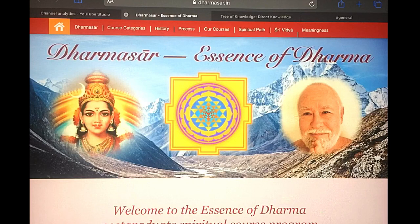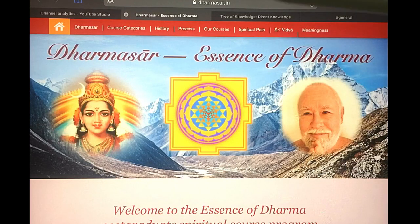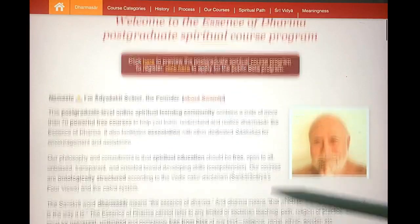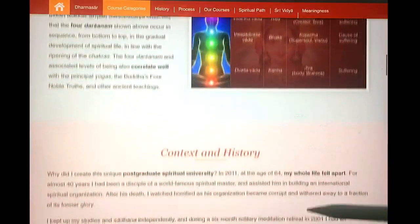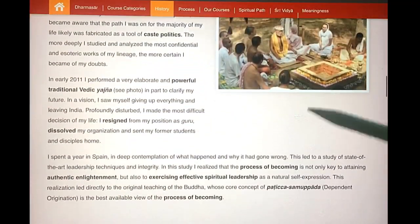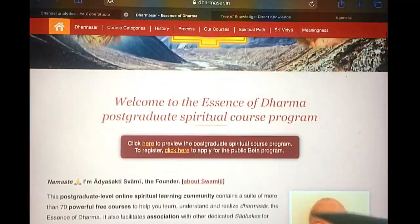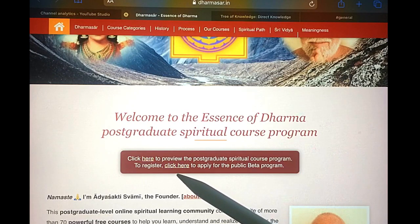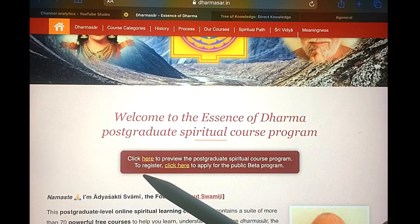Namaste. This is a short video about how to use the new course site. When you first come to the site dharmasar.in you'll see the home page, with a whole spiel about the site and what we're doing. What I want to point out are the links — this is the link to register, but if you don't want to register you can click here to preview the site.